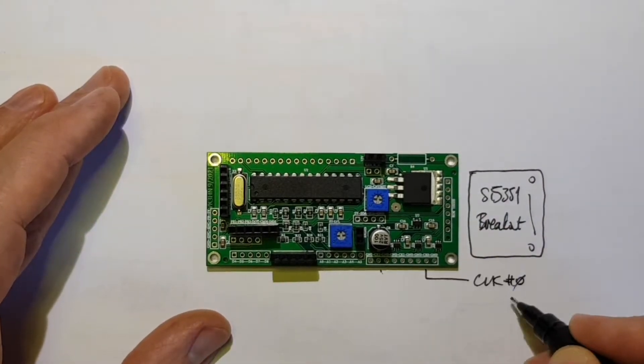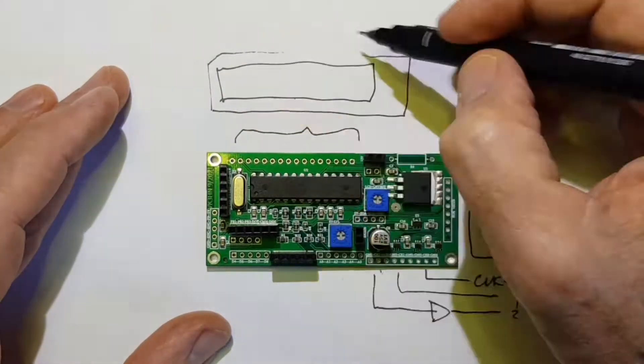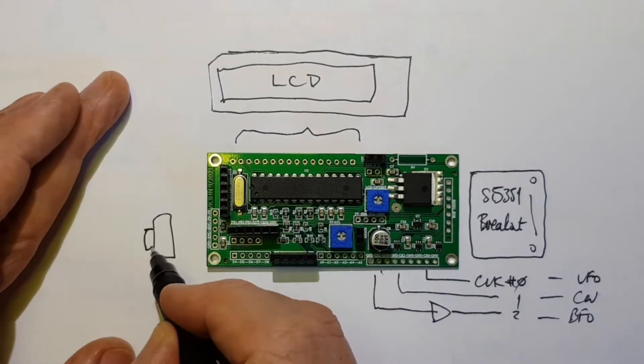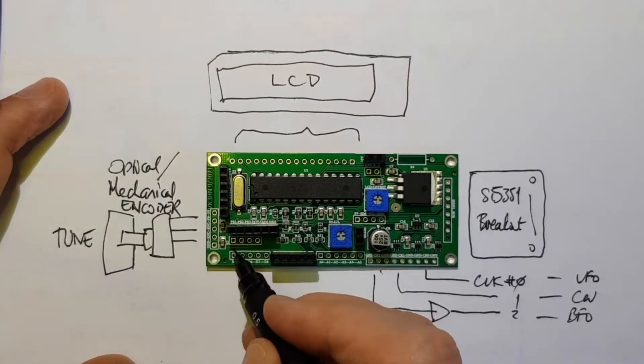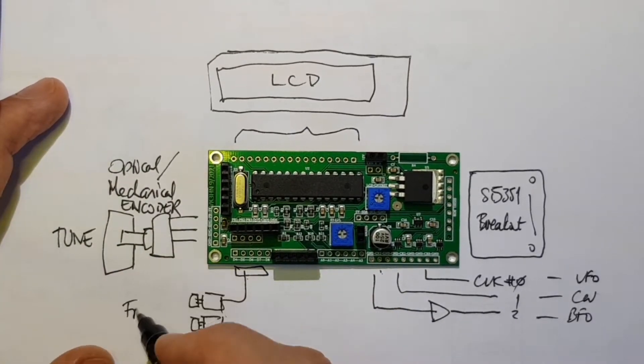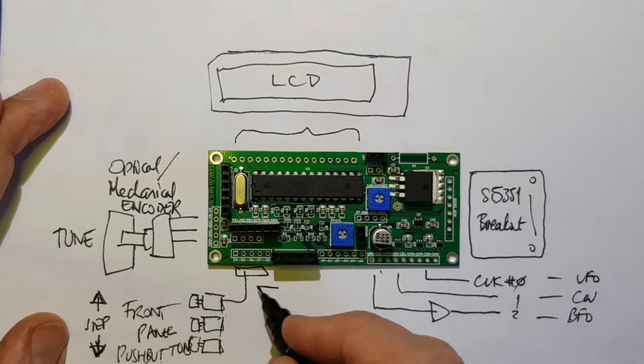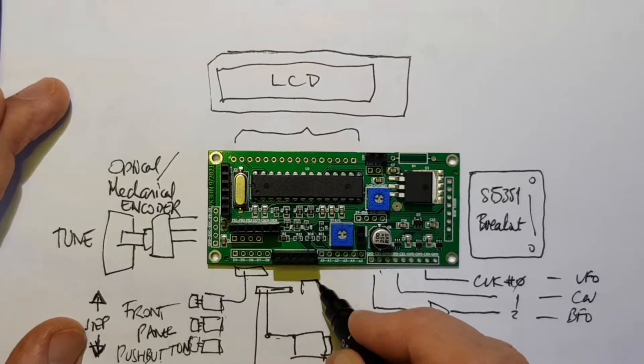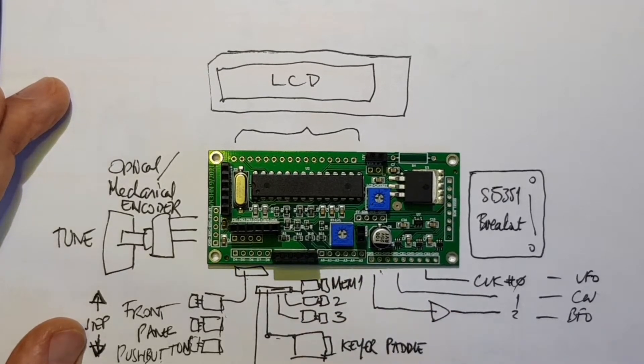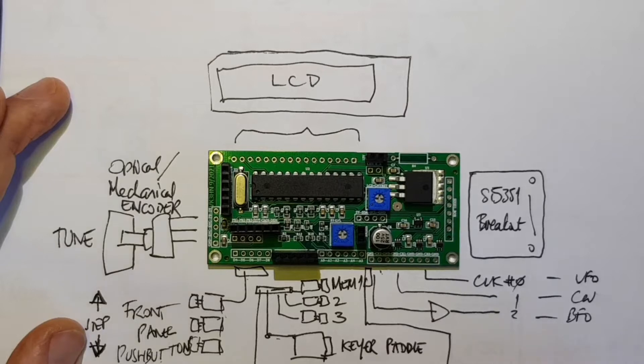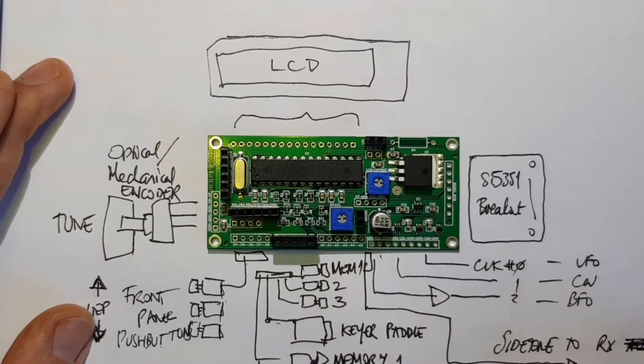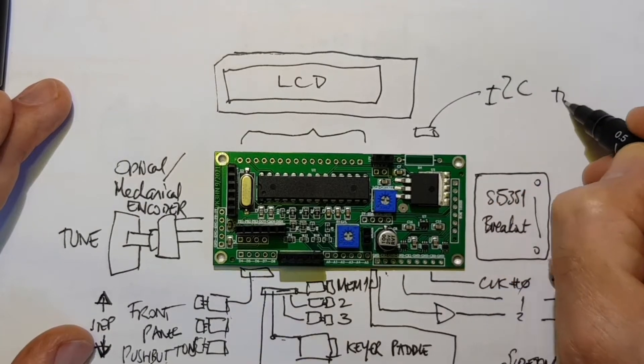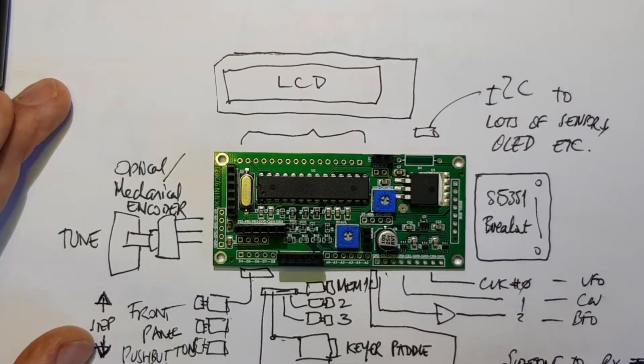A picture paints a thousand words. So in summary, an SI5351 breakout for the three clocks, an LCD, an optical or mechanical encoder, front panel push buttons for control, a keyer, paddle and three memories, side tone, and you still have the option to use I2C to talk to other devices or for an alternative display type.